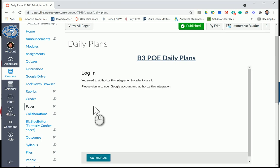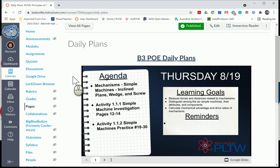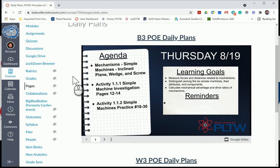Here's our agenda: we're going to look at mechanisms — simple machines: incline plane, wedge, and screw. We're also going to finish Activity 111, which is the simple machine investigation on pages 12 to 14. If you have any time left over, go ahead and try the rest of the simple machines practice problems, numbers 18 through 30.